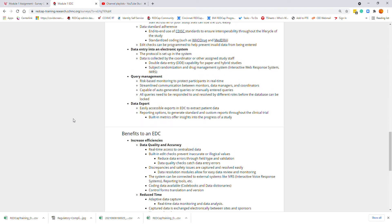A very common feature in an EDC is some type of data export. The EDC is used to collect and store data, which means you need to be able to move and extract the data into other systems when it's time for analysis. A data export allows you to easily export patient data, have subsets of data, generate standardized and customized reports throughout the clinical trial, and build in metrics utilizing these features.